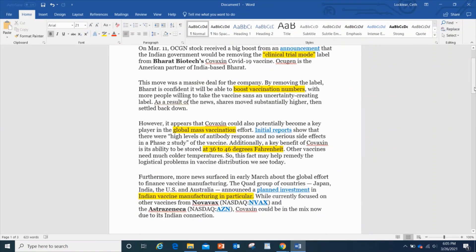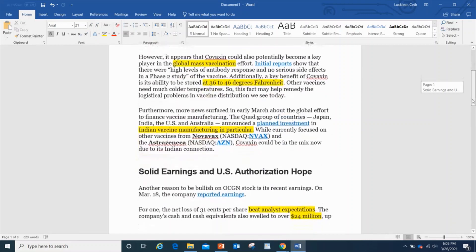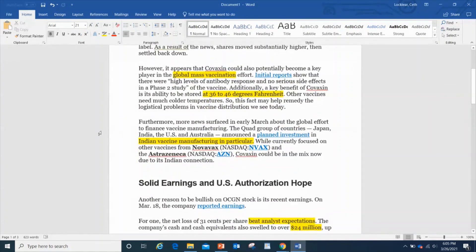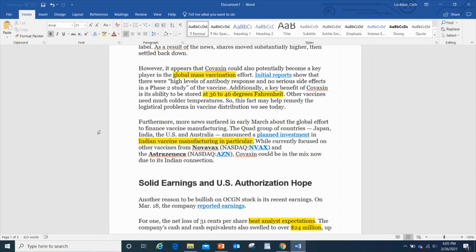With more people willing to take the vaccine without an uncertainty-creating label, as a result of the news, shares moved substantially higher which we saw. However, it appears that Covaxin could also potentially become a key player in the global mass vaccination effort.